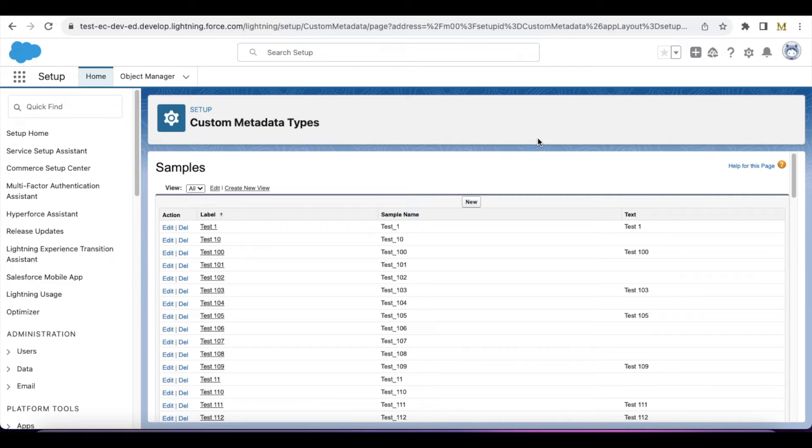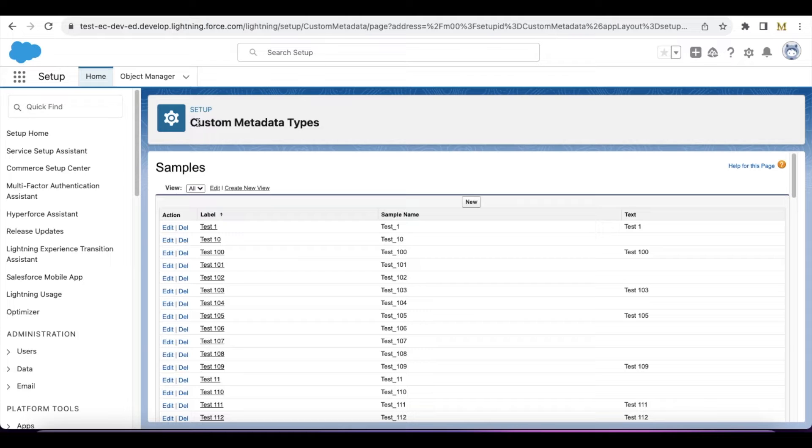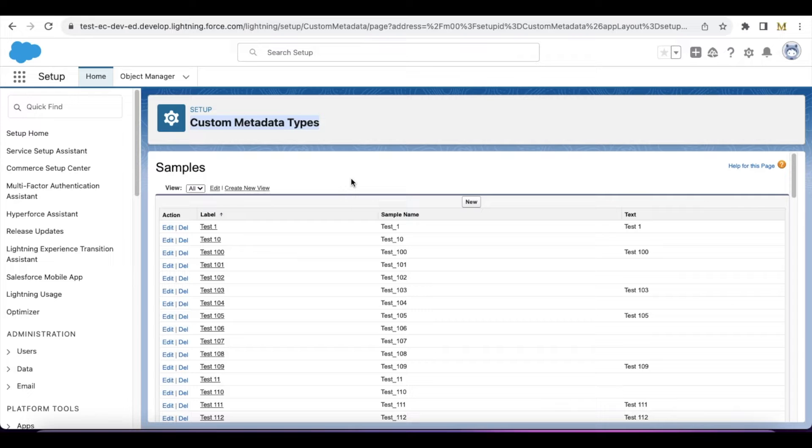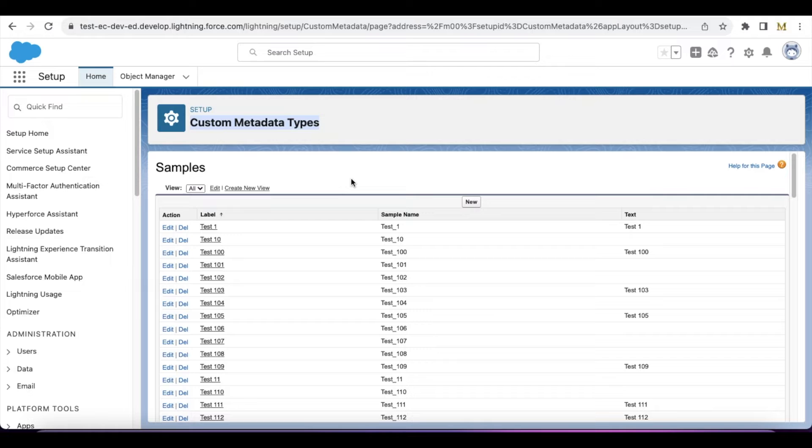Hello everyone, in this video we are going to see how to fetch records from a custom metadata type and display it in a Lightning Web Component. For this demo, in order to display the custom metadata type records in a Lightning Web Component, I am going to create an Apex class, and in that Apex class I'm going to query the custom metadata type record.